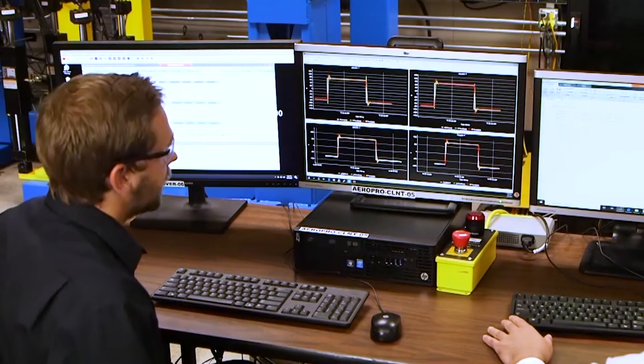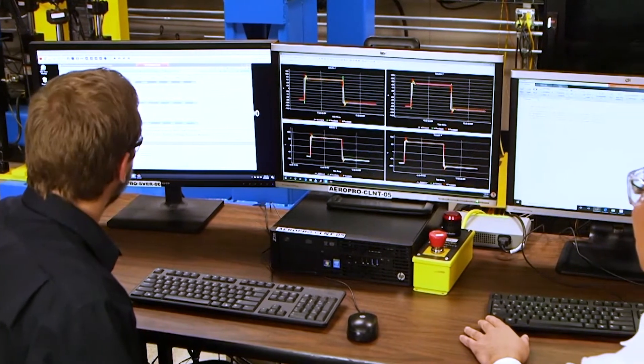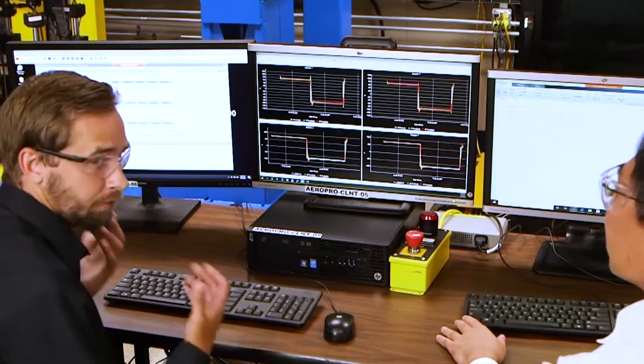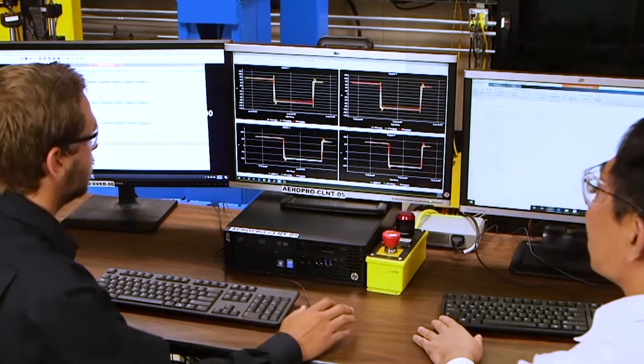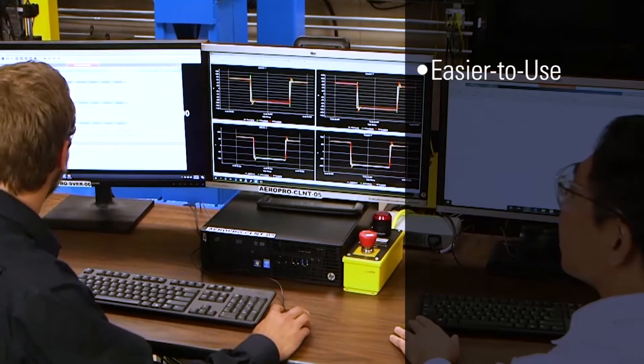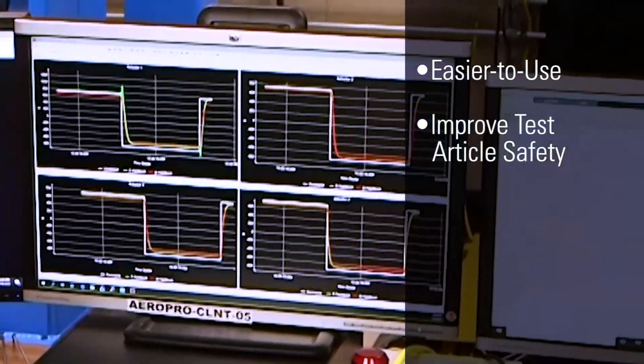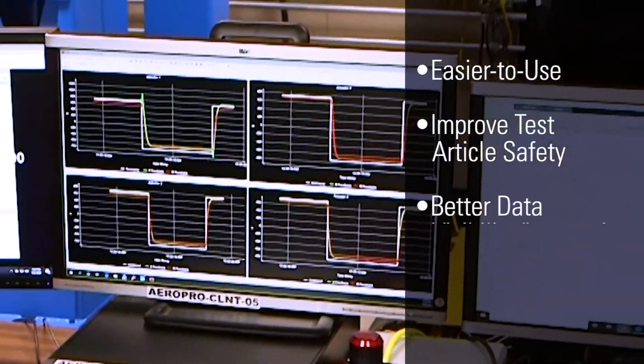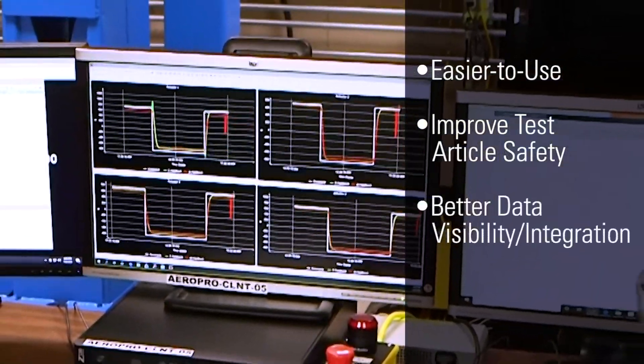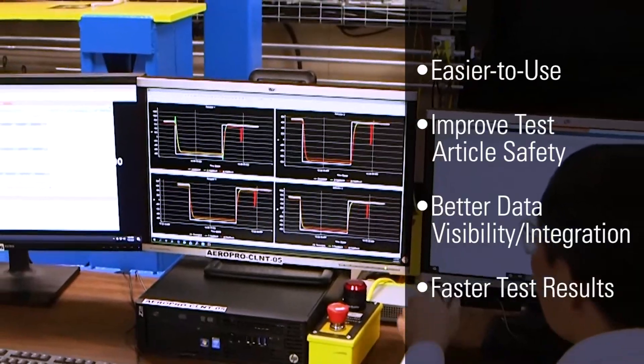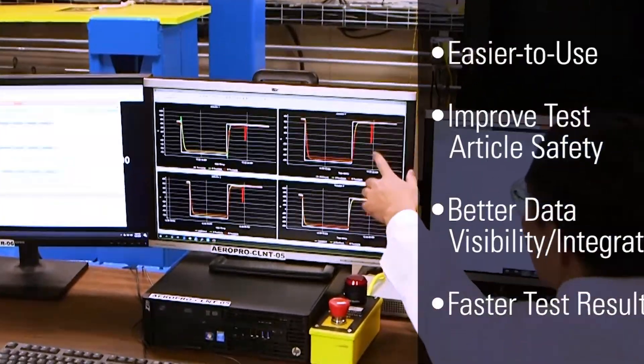MTS is constantly improving Aeropro with new features that make software easier to use, improve test article safety, provide new and better data visibility and integration, and improve test times that yield faster test results.